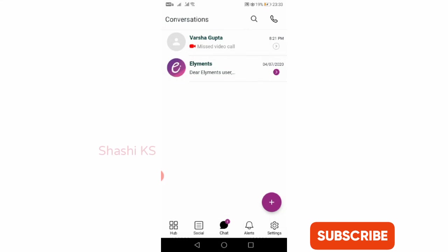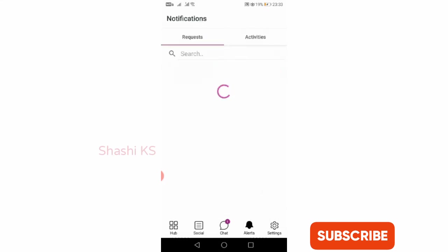The next option is the Alerts option. In Alerts you have two tabs, namely Requests and Activities. Requests shows you a list of all the people who gave you friend requests. Activity shows you the list of all the people who accepted your friend requests.